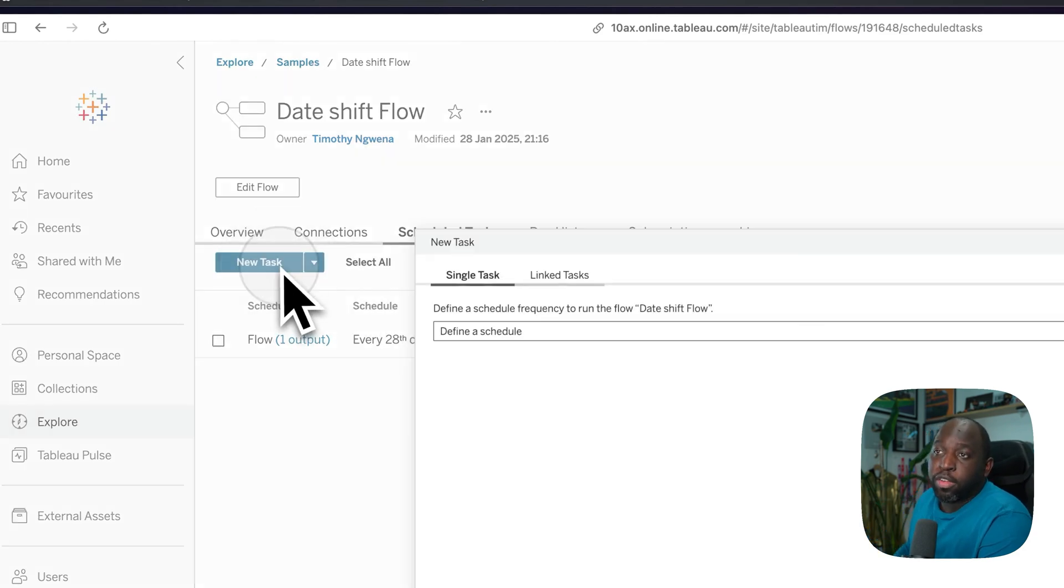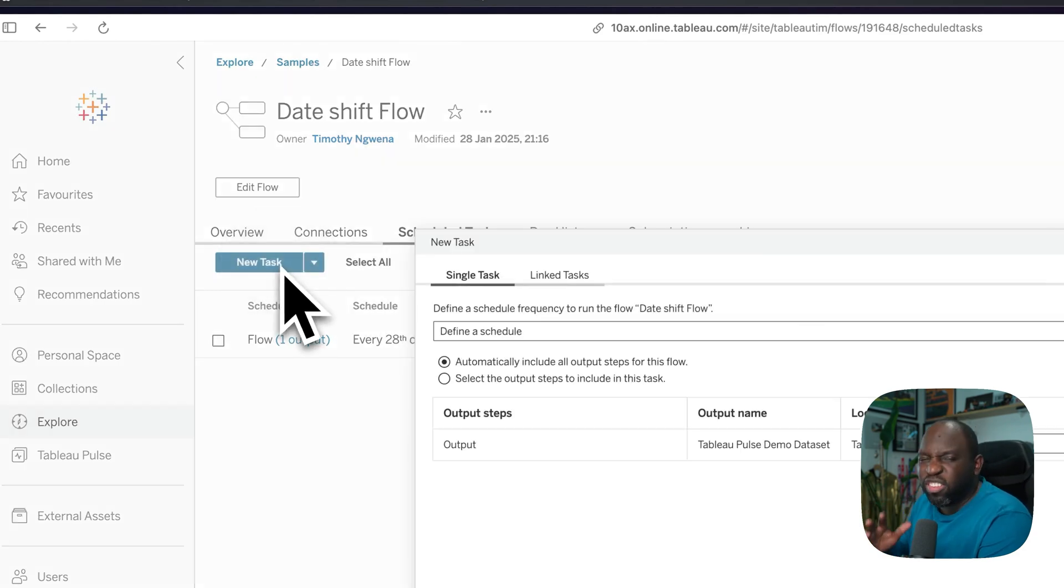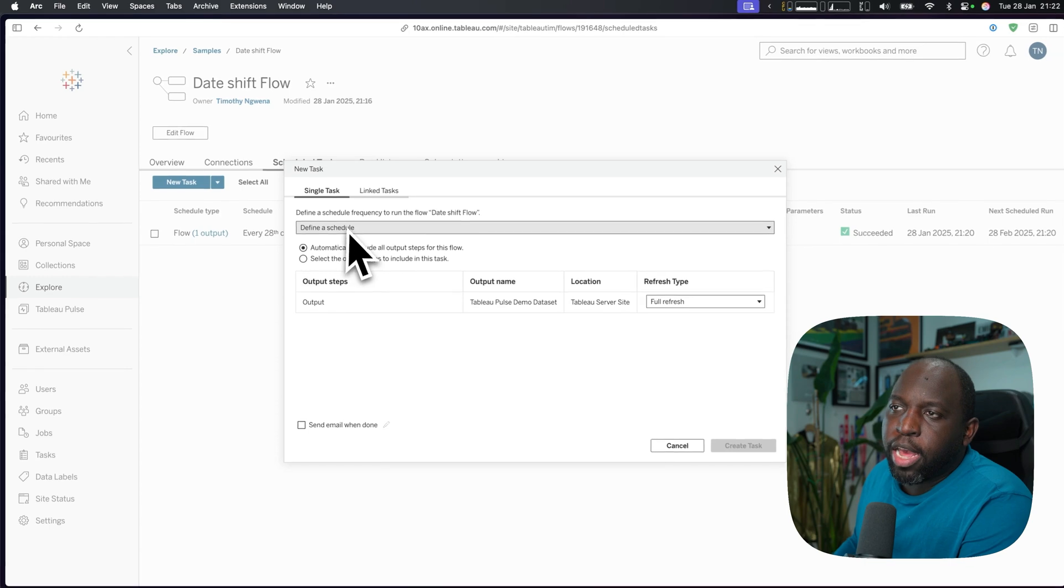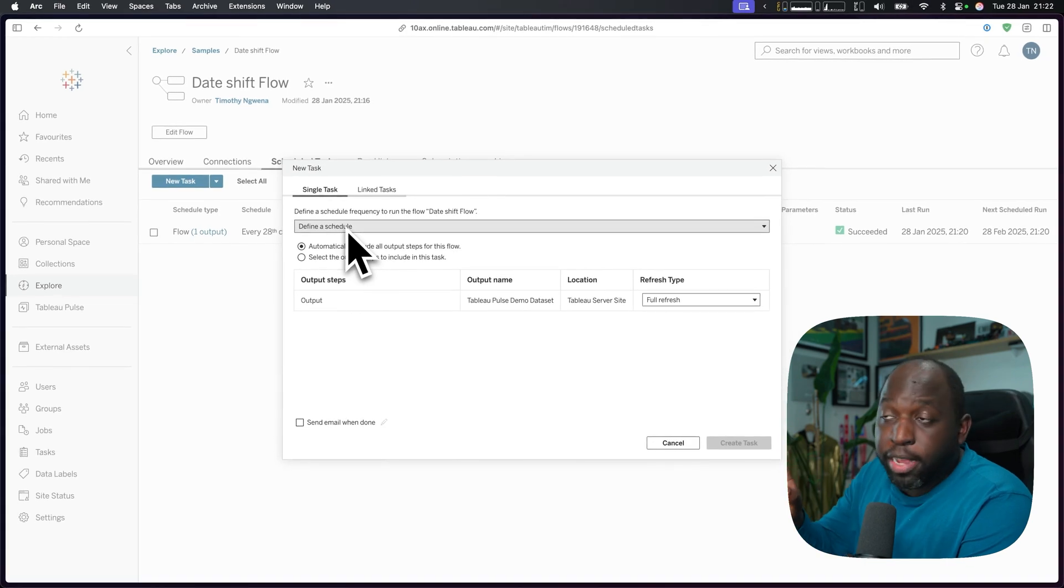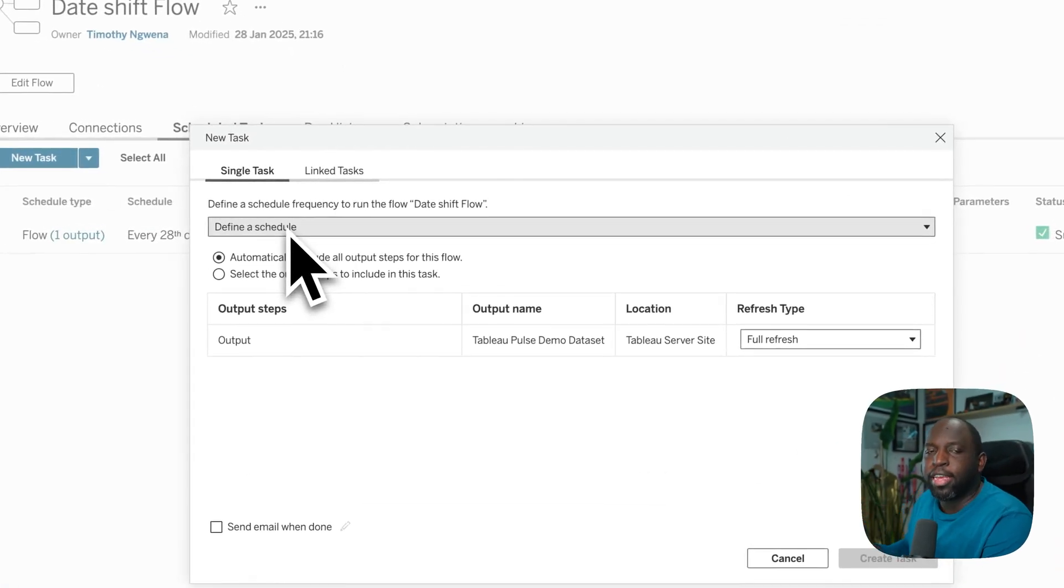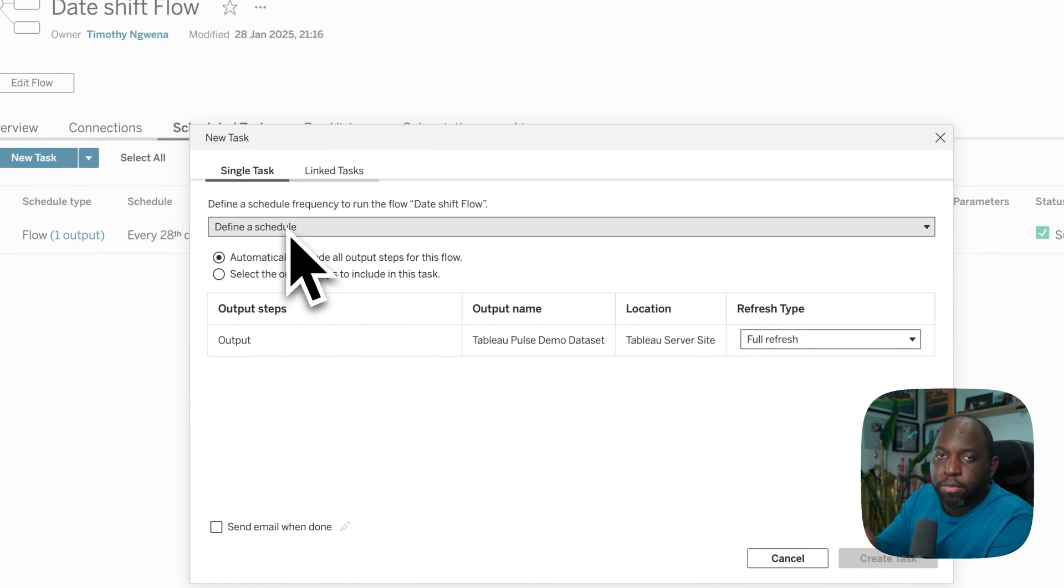Now, what I could do is I can set a new task just to show you how this works. Now, when you're setting up tasks in Tableau Prep, you can do something called link task. Link tasks allow you to say, hey, when this job finishes, do this job next.